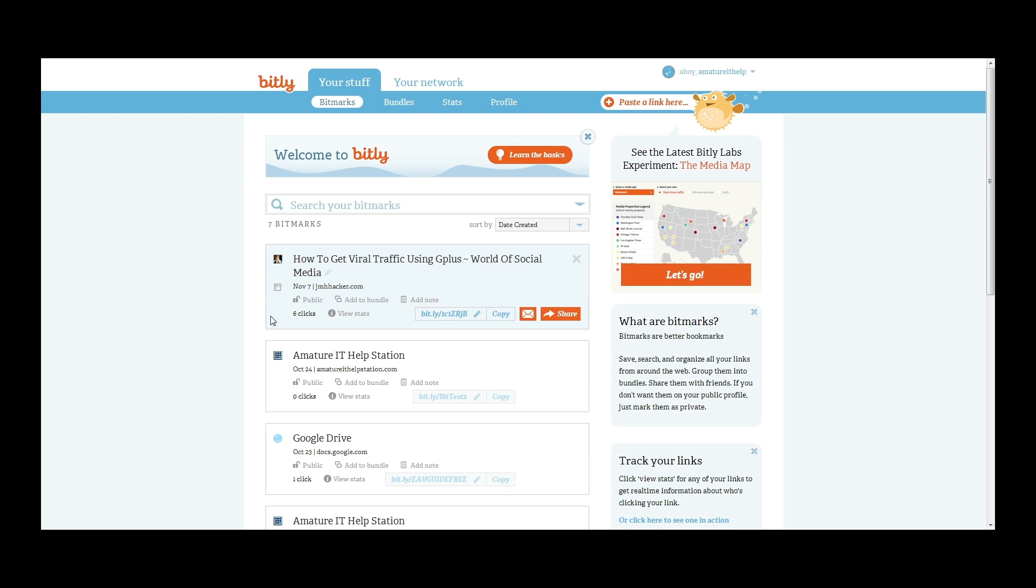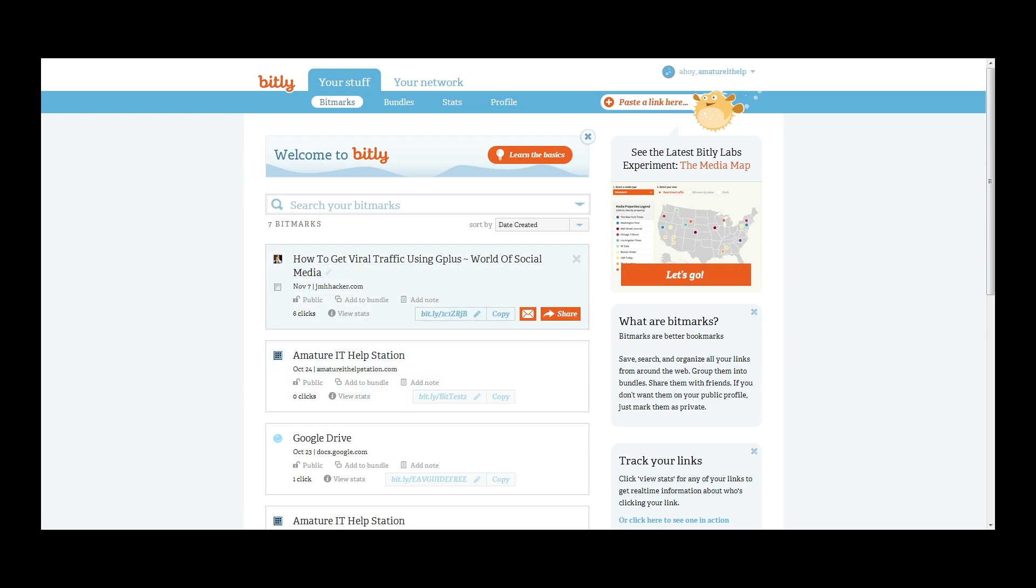So we'll just go through how to deal with the bit marks. This is a bit mark I created for JMH Hacker, one of his blog posts. It was just kind of a test because his stuff always gets click throughs, so I just wanted to use that and have a good example. What we're going to do is we're going to come down here and we're going to click view stats.